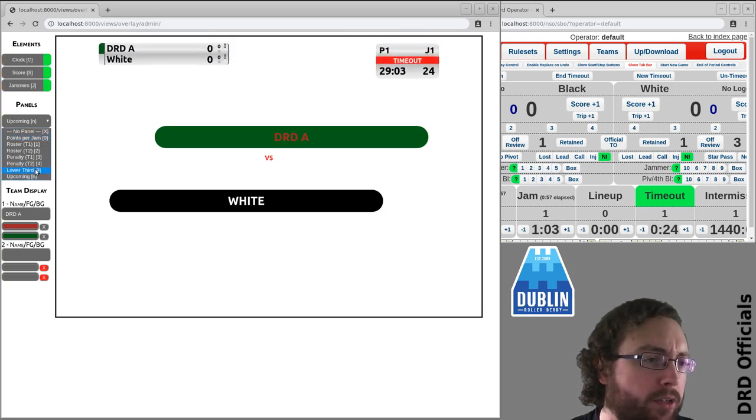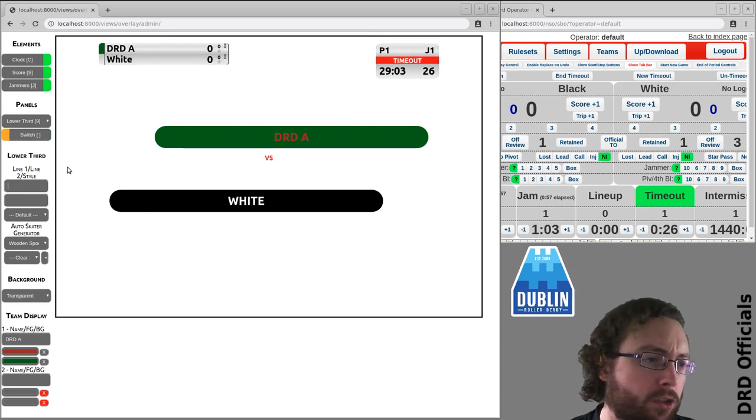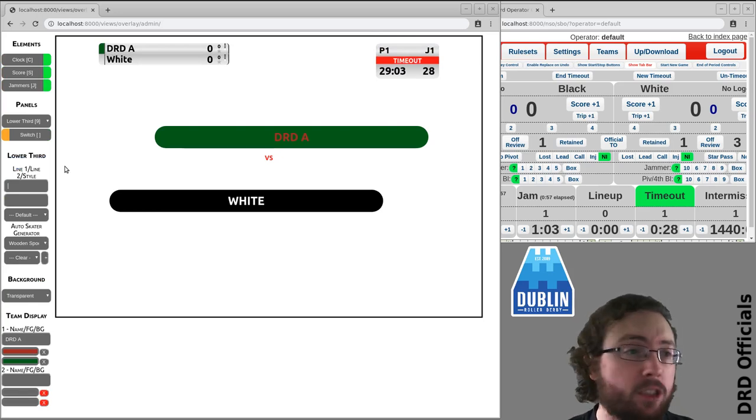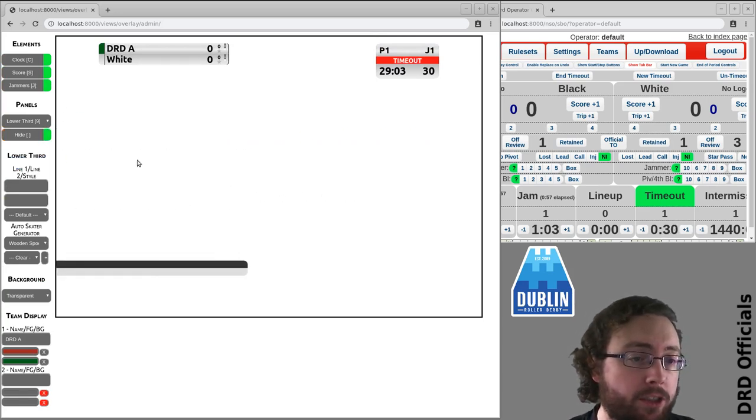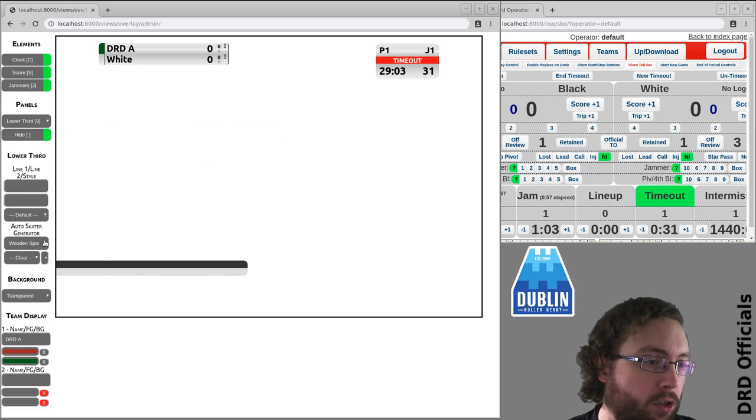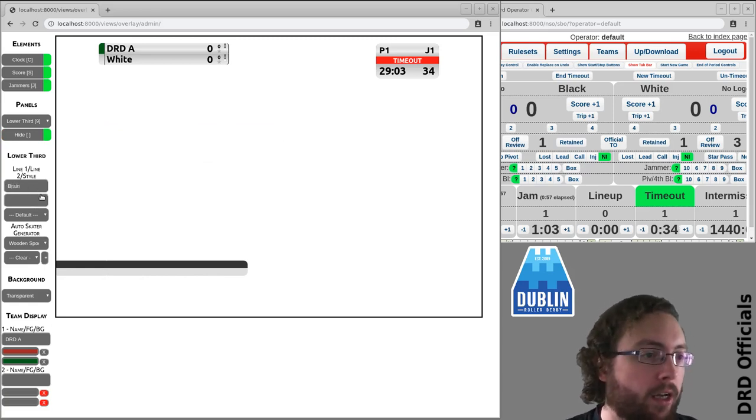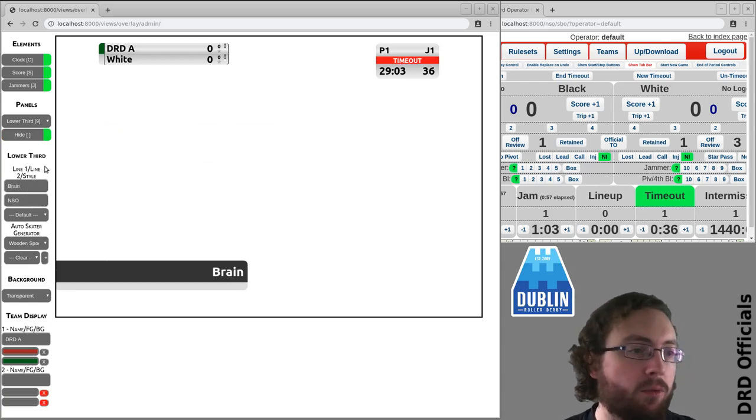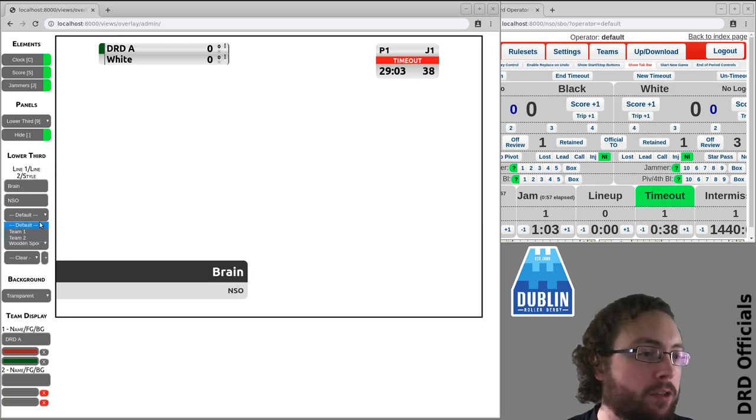The other option here is this lower third. So what this is useful for is if you're doing interviews. So we'll switch to this. So I can say, hey, this is Brain and he's an NSO and we're going to talk to him and it's in the default colors.